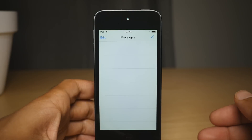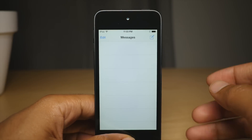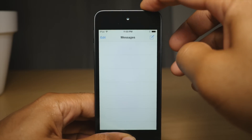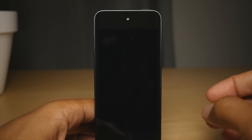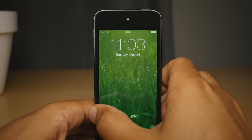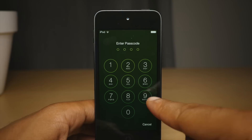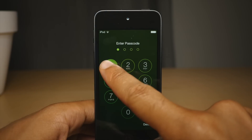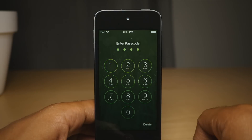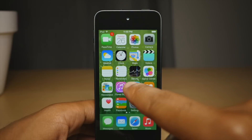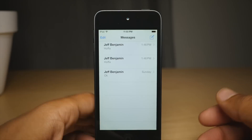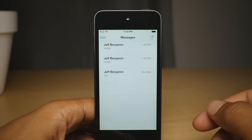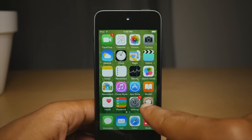The messages are hidden that include those contacts. So I can lock my device again and then just put in the normal passcode, and you'll see that all the conversations are back just like that.